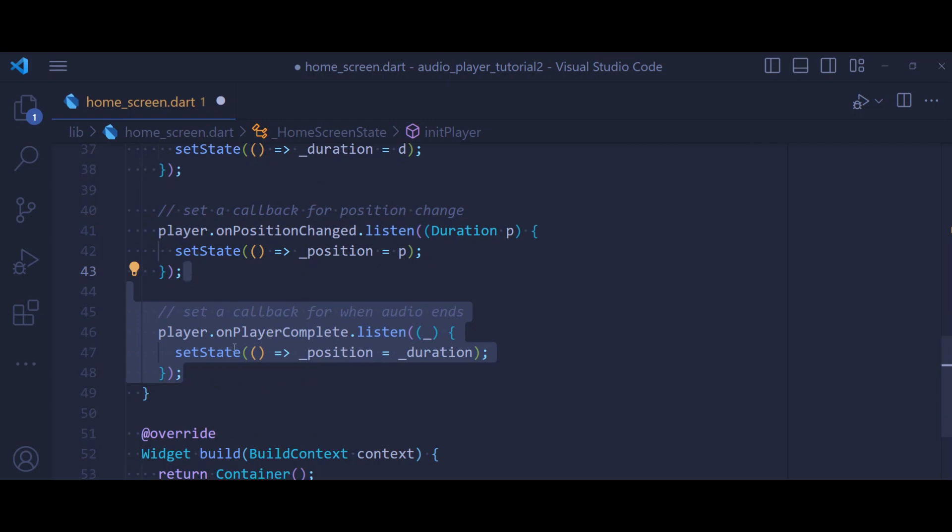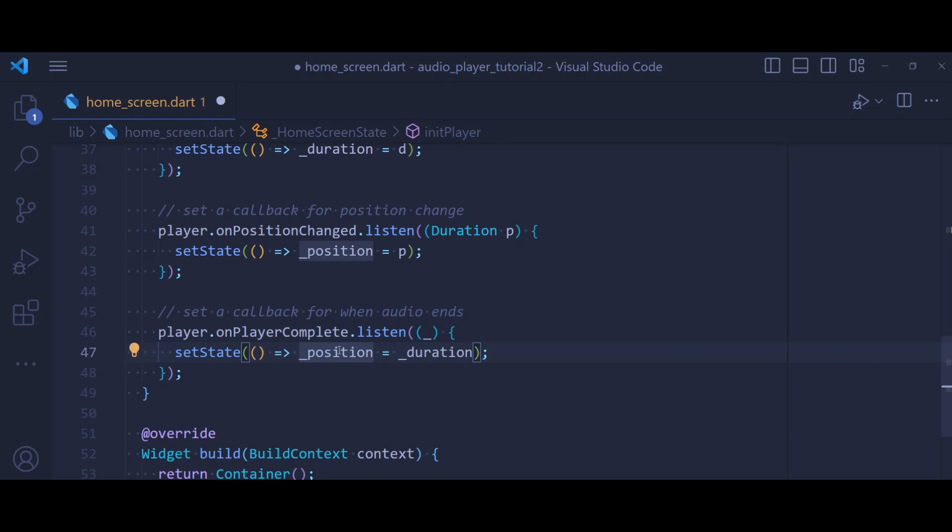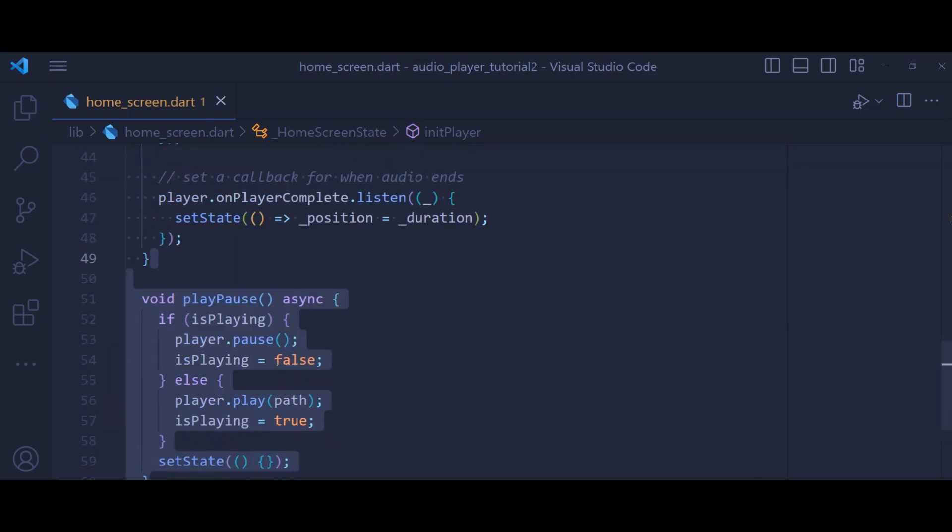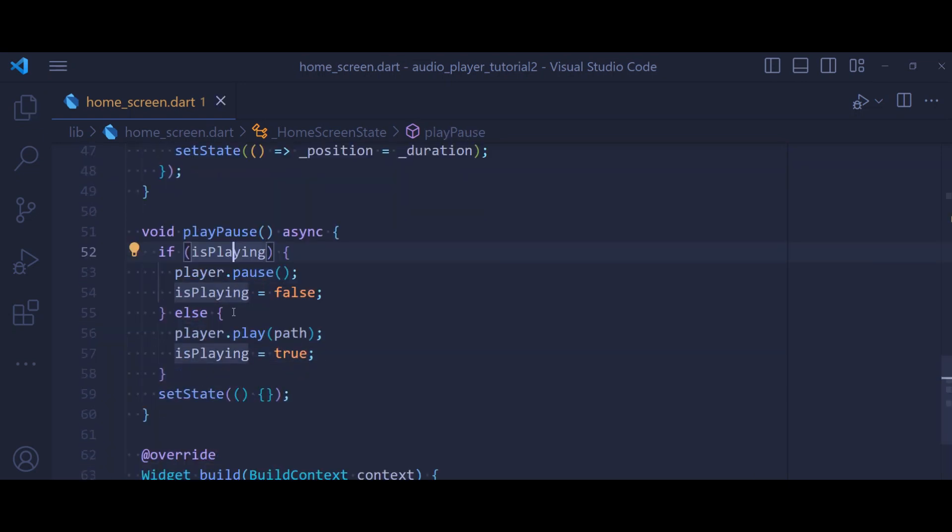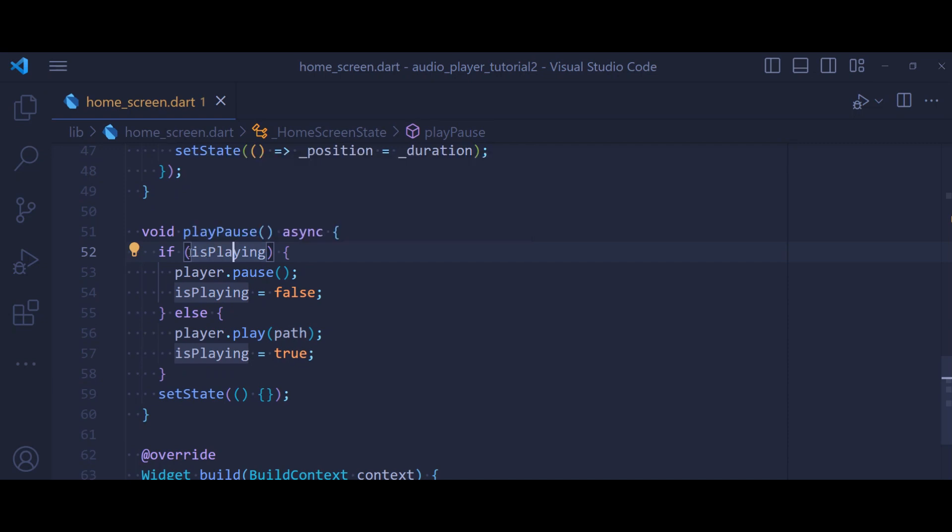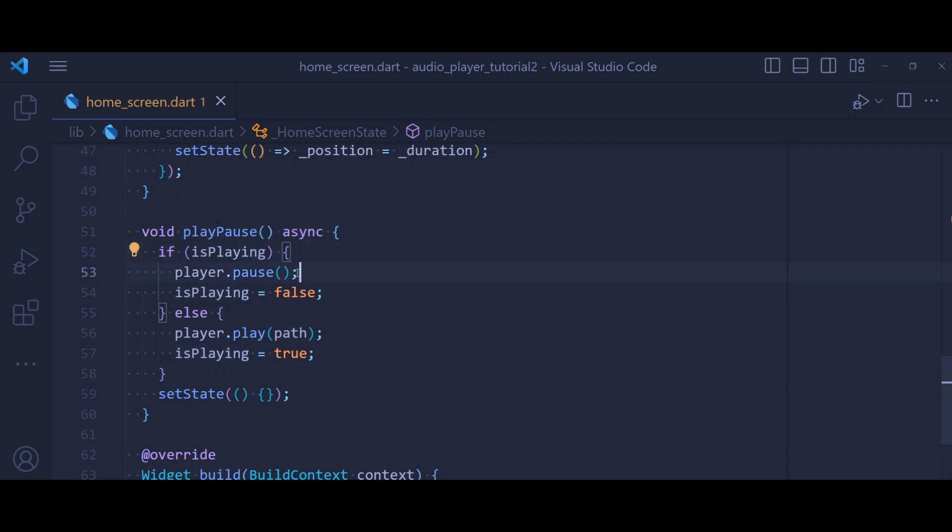And lastly, let's define an onPlayerComplete. So this is going to listen to the completion of our audio. Next, we define a method that's called playPause. This method is going to help us to play or pause the audio.